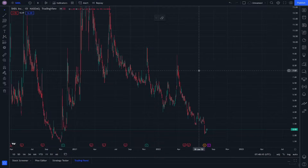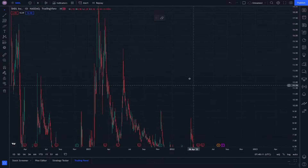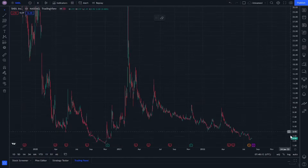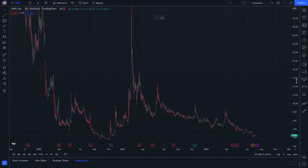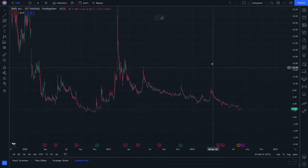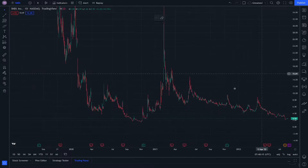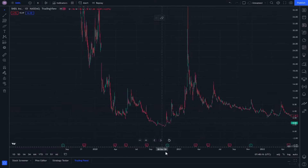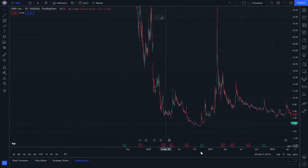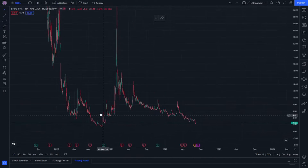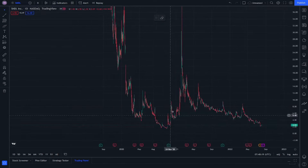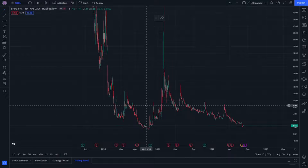Hello and welcome. We are going to explain SNDL stock, and this stock is so good.